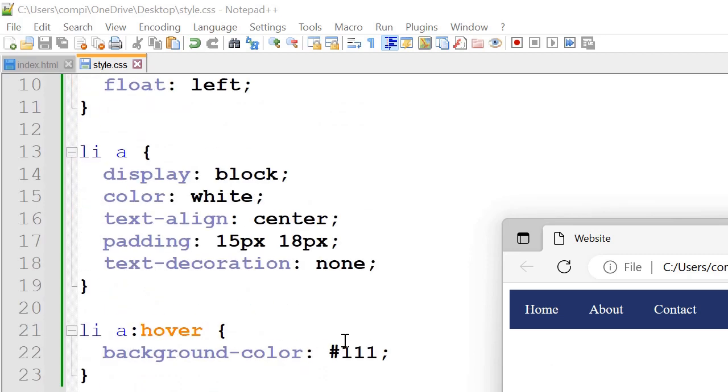Next we've got li a so display block, color white which is why the text color is white, text align we've set it to the center, padding 15px 18px and text decoration none.